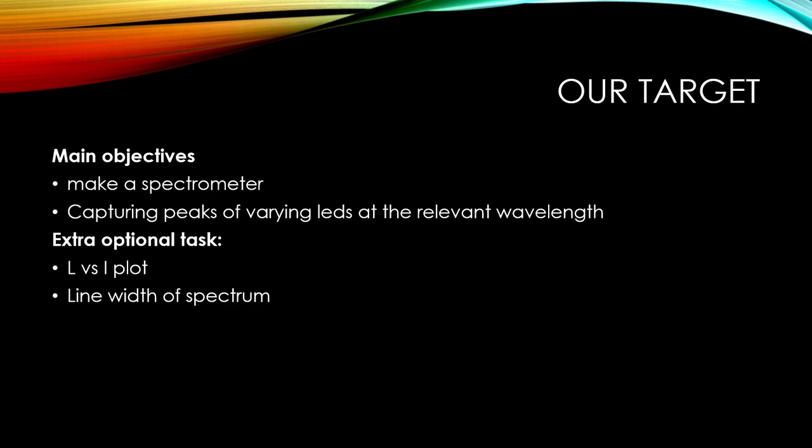The main objective of our project is making a spectrometer and then capturing pics of varying LED and relevant wavelength. We will extract L versus I-plot and then line width of spectra.